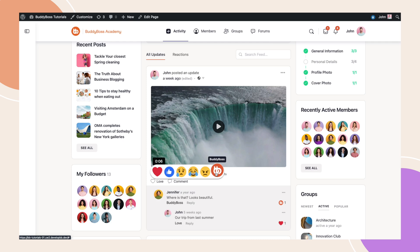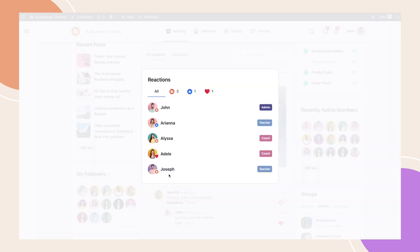Additionally, you have the flexibility to upload custom reactions tailored to the specific needs of your community. With that said, let me show you how to set up this brand new feature.